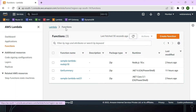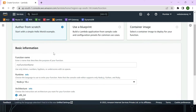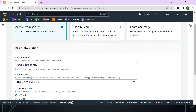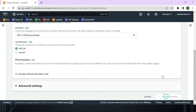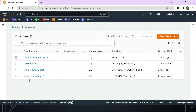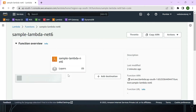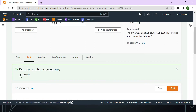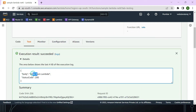Now in the AWS console, I navigate to the Lambda service and create a simple Lambda function to test it quickly. We create a function called 'sample lambda' using the .NET 6 runtime, then click 'Create function'. To test it, go to the Test menu and click Test. You can immediately see the body returns 'Hello from Lambda' with a status code of 200.